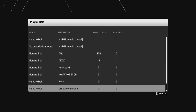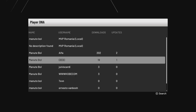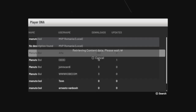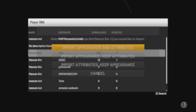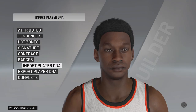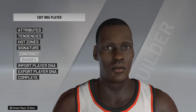You have many options, so click one of them. Import appearance and attributes.